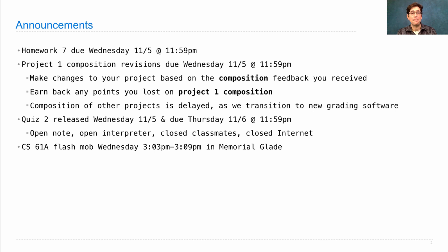For the first time ever, we're going to bring together everybody in the class in a flash mob. A flash mob is just where a lot of people show up at the same place at the same time briefly and then go away. This flash mob will happen today, Wednesday, from 3:03 to 3:09, just after lecture, in Memorial Glade. We'll organize a little bit, say hello to a few people, take a photo, and that will be it. See you there.